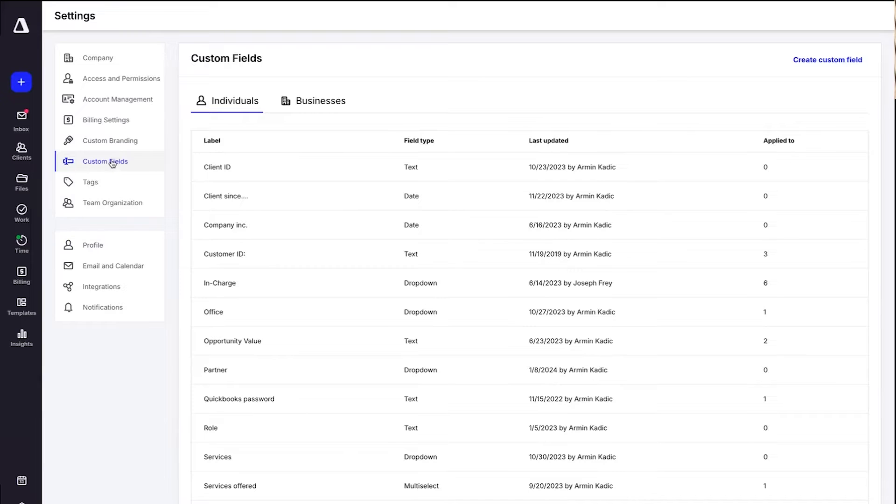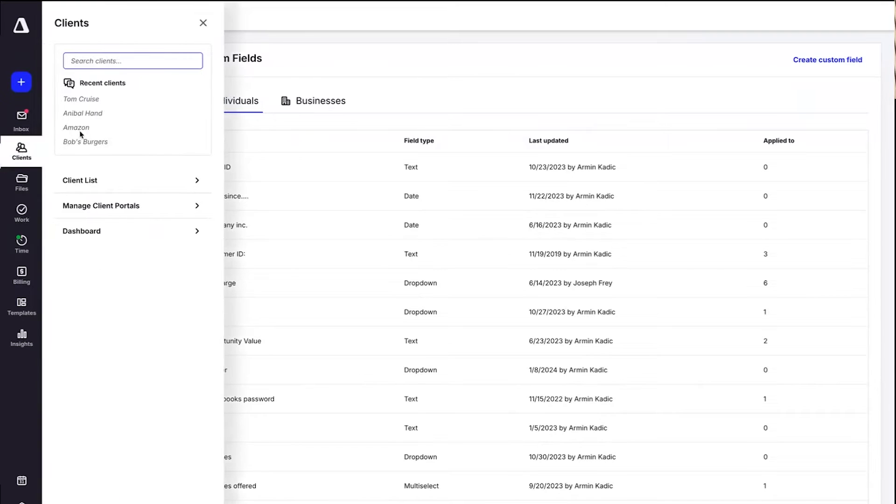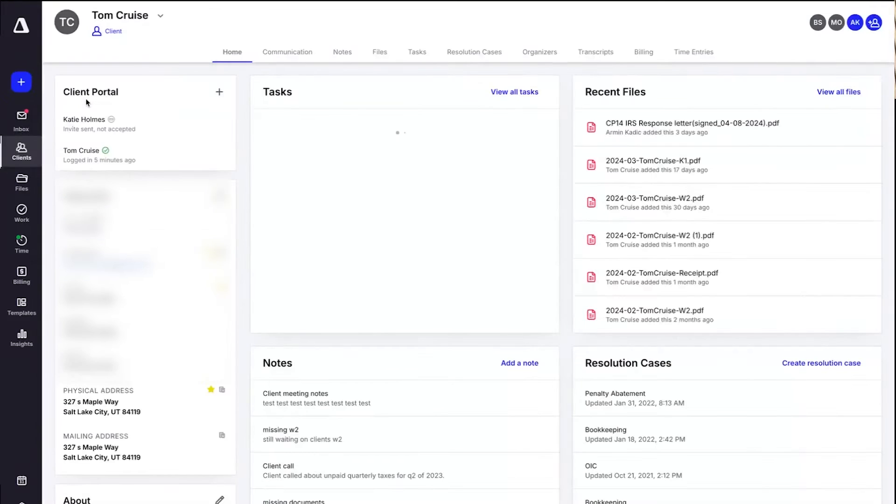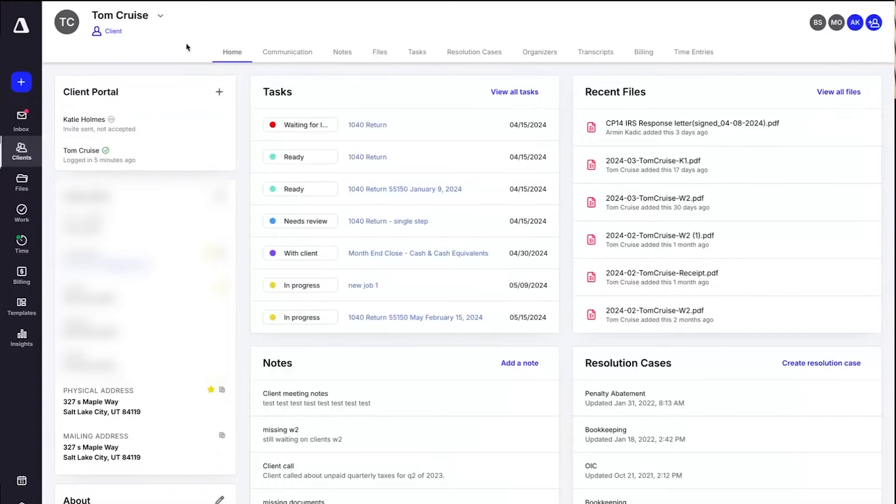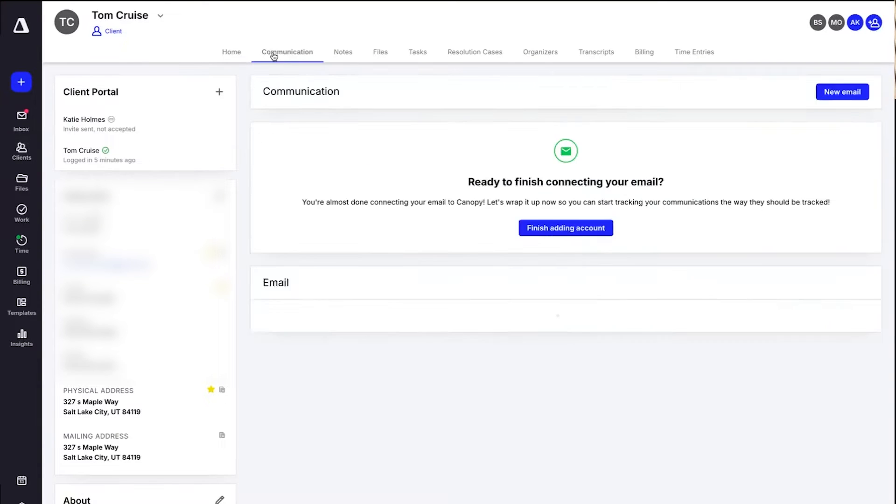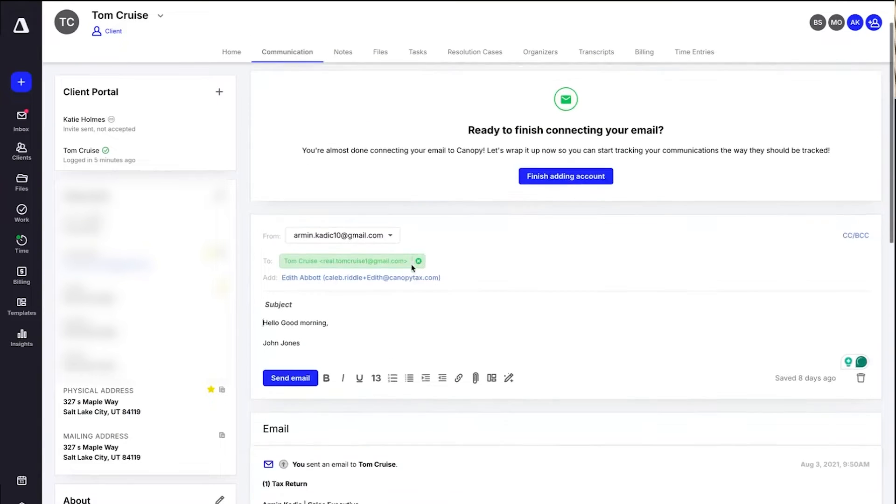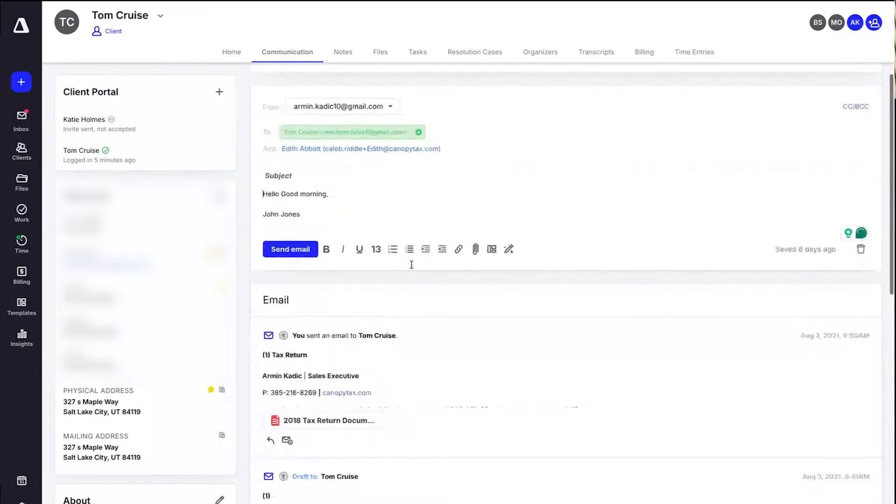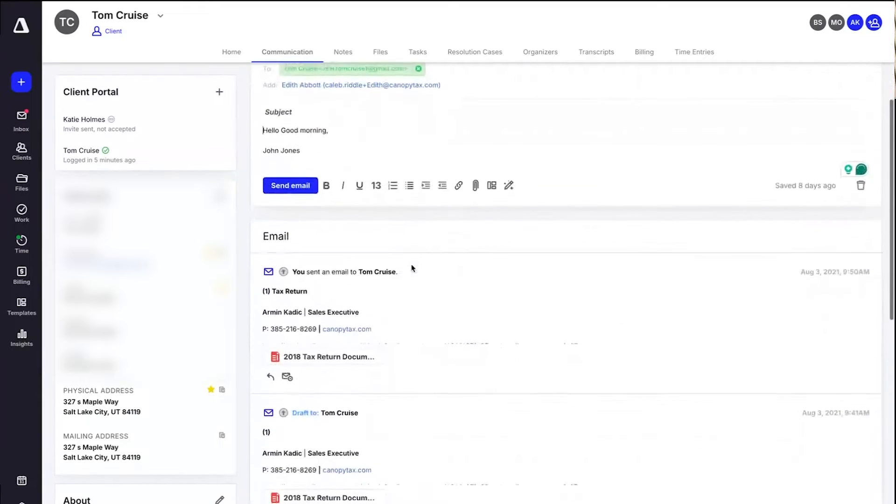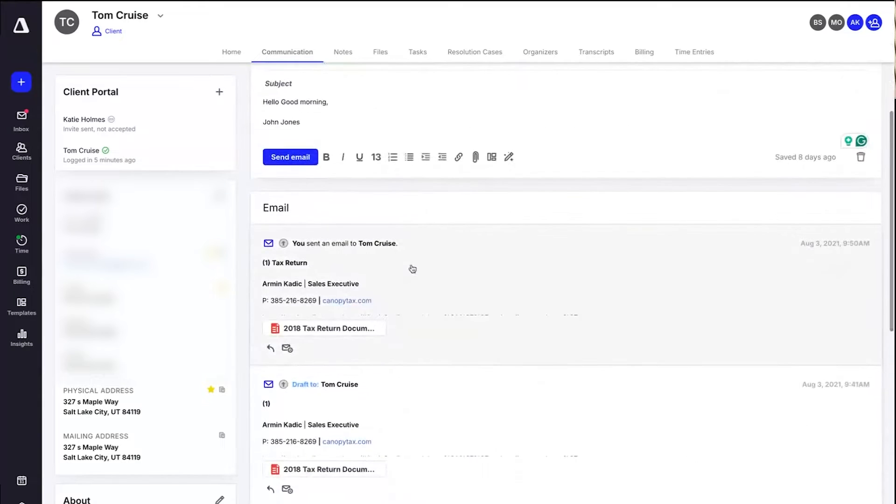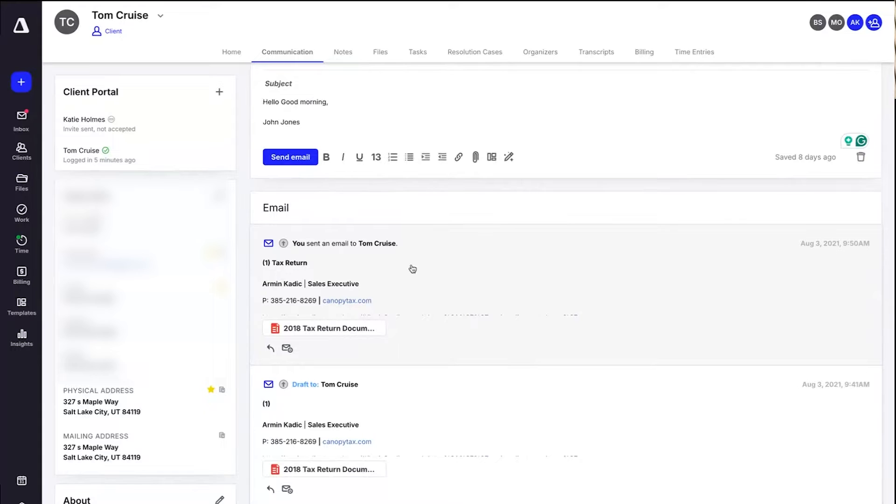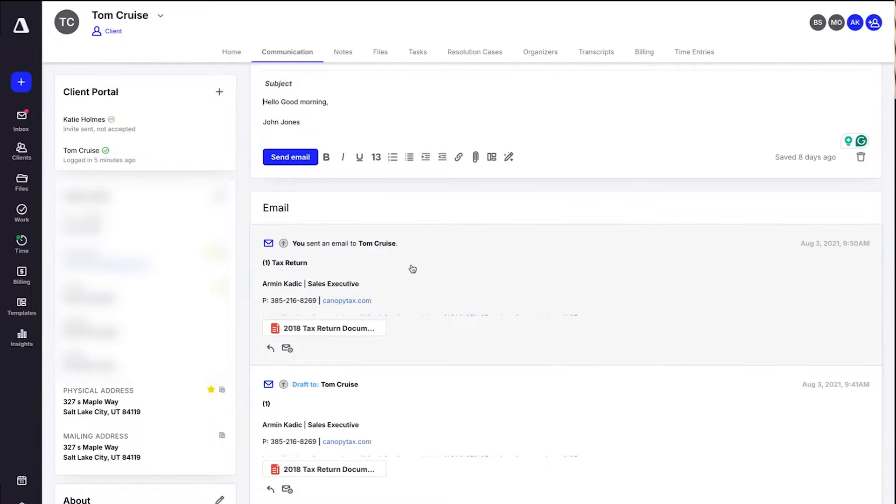When it comes to CRM, Canopy excels in making client relationship management effortless and effective. The system starts by importing all your client data from existing sources, creating a seamless transition that includes custom fields, notes, and any unique client information you need to keep track of. To streamline communication, Canopy integrates with your email, syncing every interaction directly within each client's profile. This means all team members with access can view the entire communication history, ensuring anyone can step in and understand the client's needs at a glance.